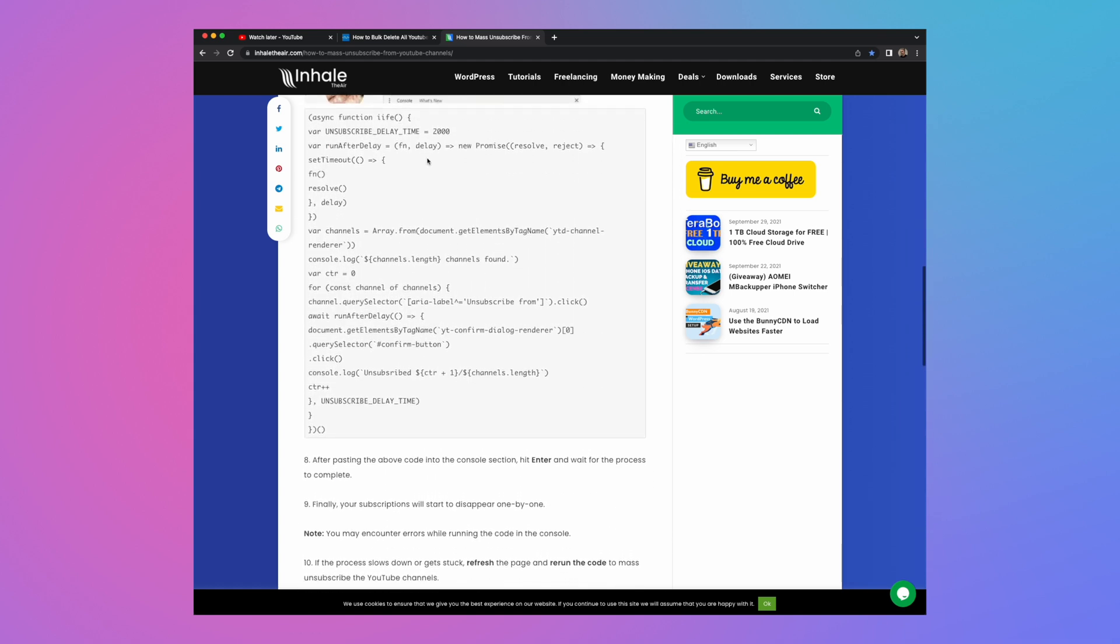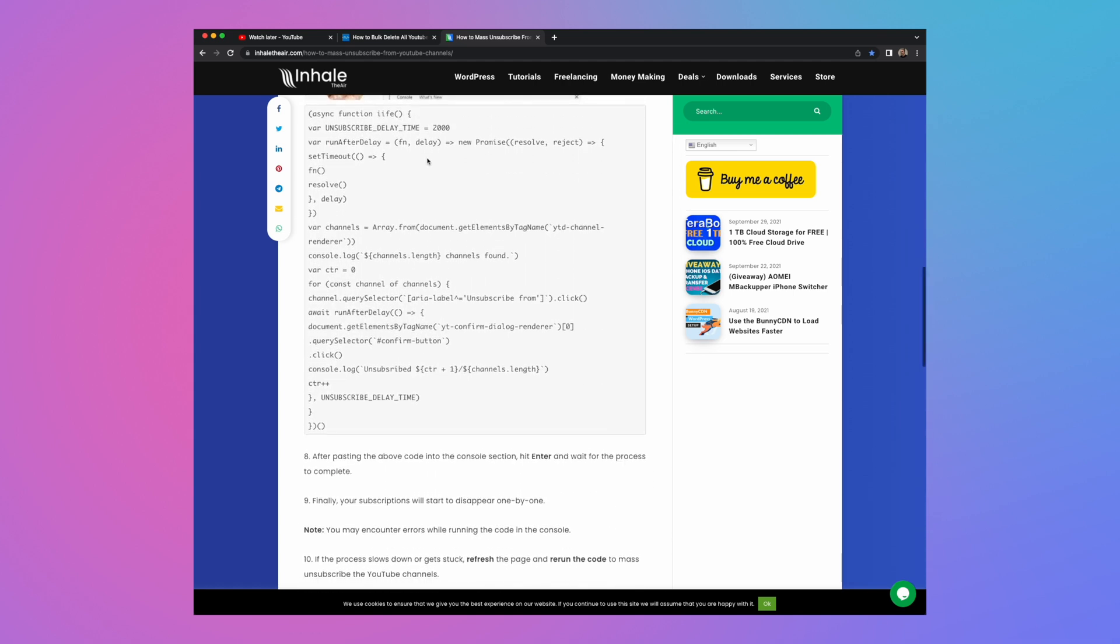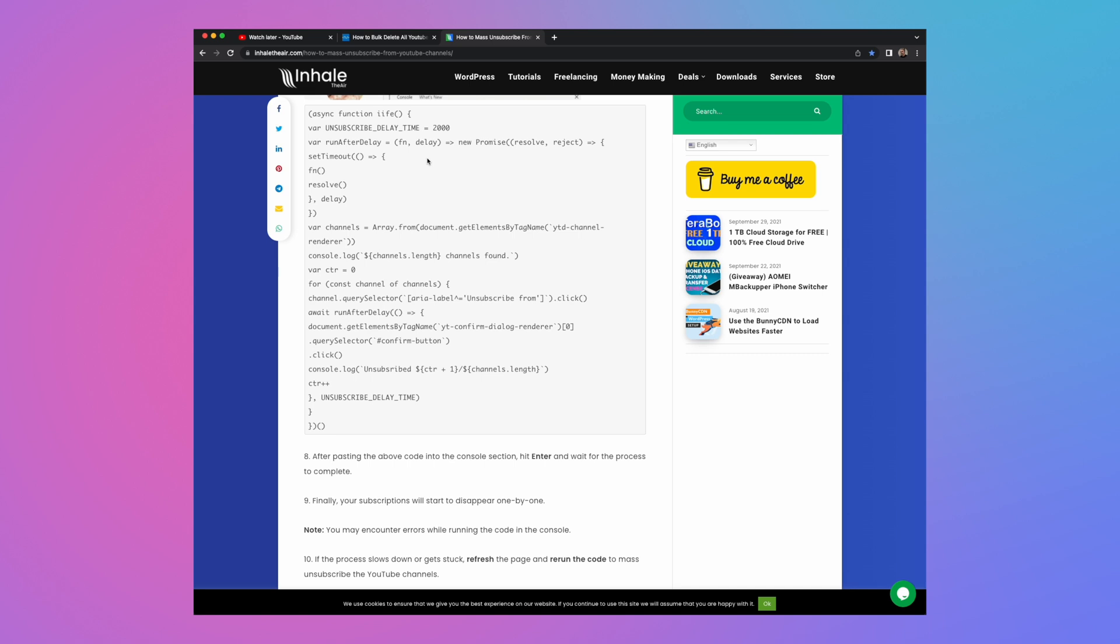Effectively, it's the same process in what I'm going to show you in a second in how to remove your watch later list. Copy and paste this into the same place and let it run.